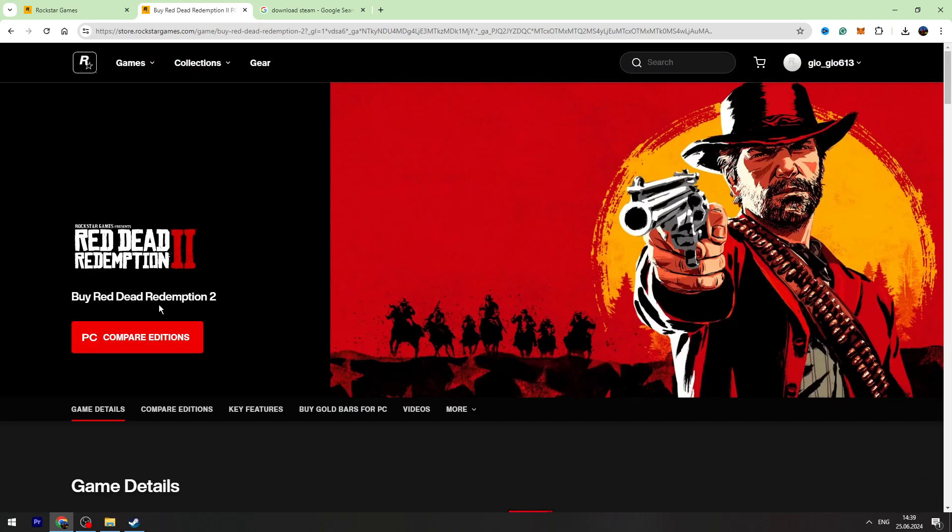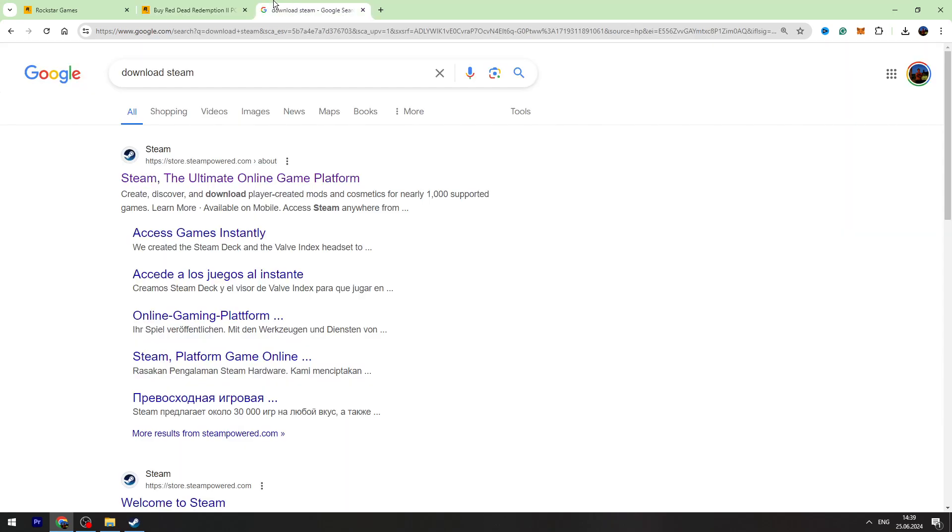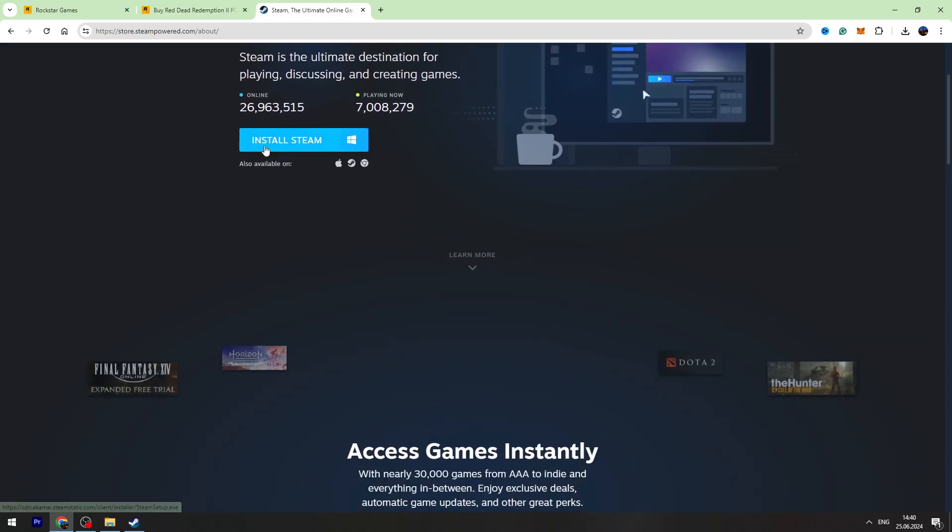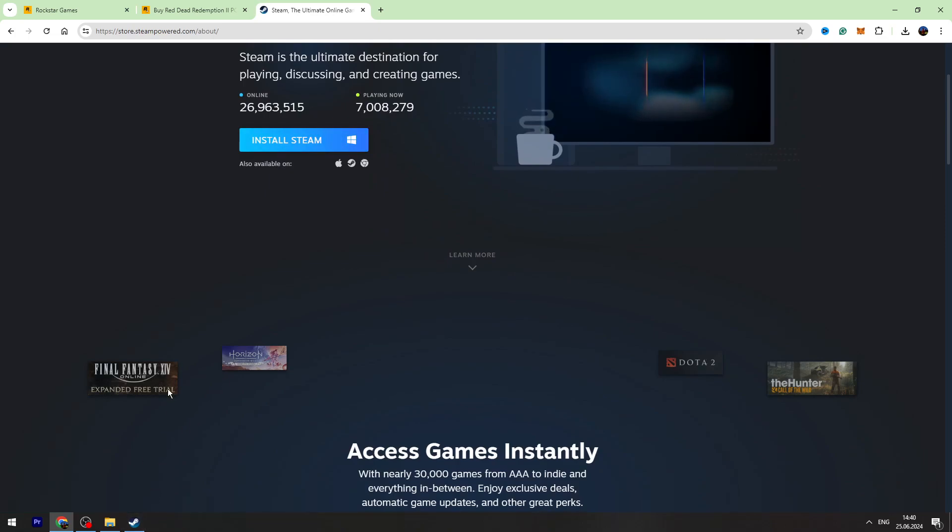There is also another way how to download Red Dead Redemption. You need to have Steam installed on your device. If you don't have Steam, first Google 'download Steam', open the first result, click Install Steam and download it. Then create an account.